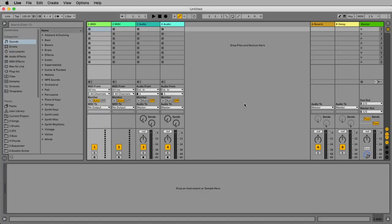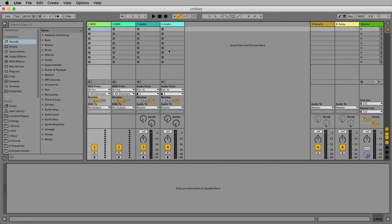After opening Ableton Live 11 the first time it should look like this. On the left side we have the browser and from the browser we can take some sounds, drums, instruments or audio effects and bring them or drop them into our arrangement.